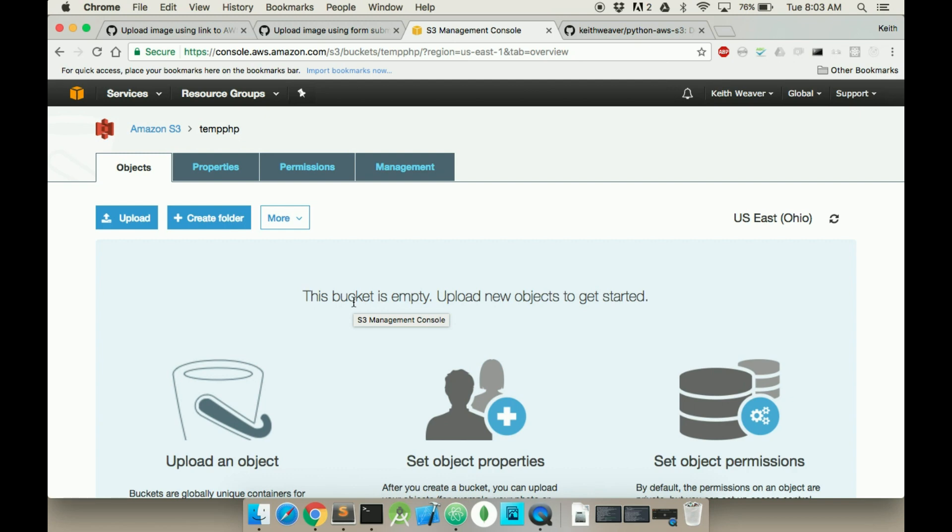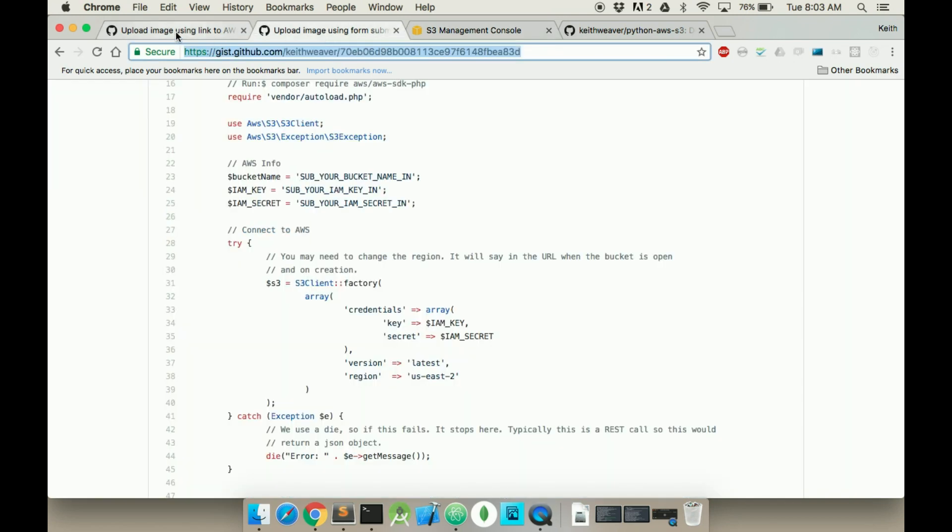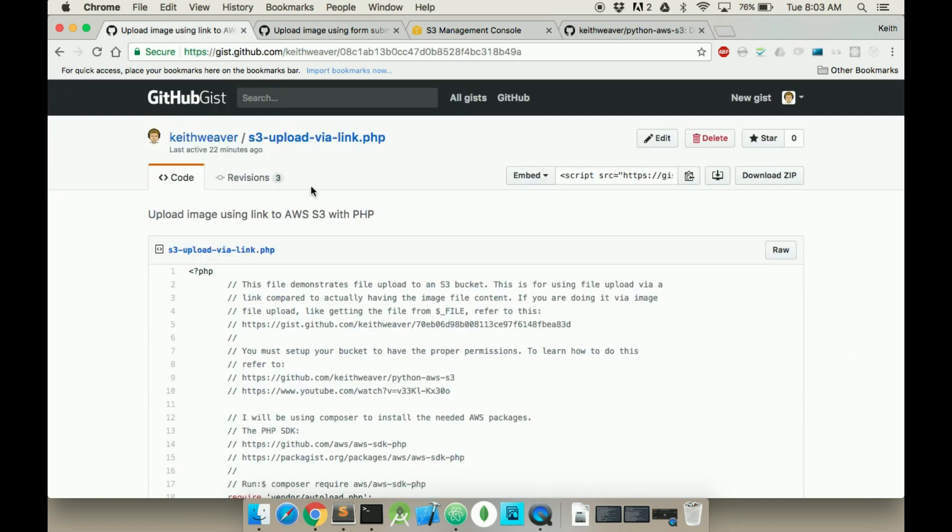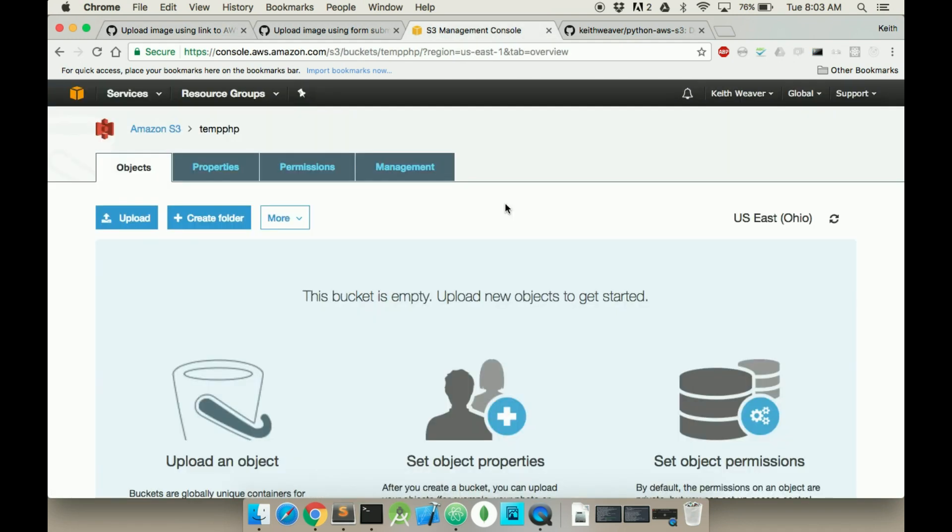So I have my S3 bucket all set up here. I've also created a couple of gists that will have all this code. I'm going to go through the steps and show you how to upload your first image to this.